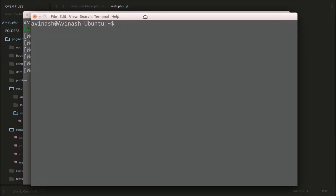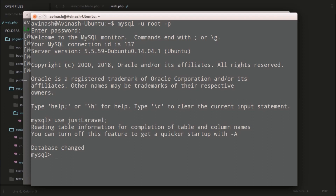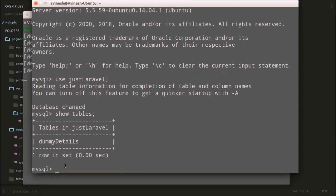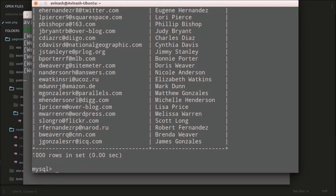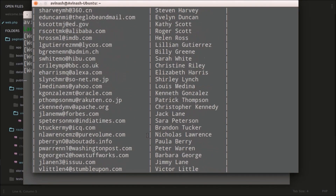So we'll query the database here. I'll go to MySQL — mysql -u root -p — and enter the password. I'll use the database called 'just_laravel'. Database changed. Now I will create a new table here. Actually, let's show tables — you can see 'dummy_details'. I've already imported the dummy data here. We can also see all the data: select * — you can see a thousand rows. We have a thousand rows of dummy data with just email and name. So we'll use this table here.